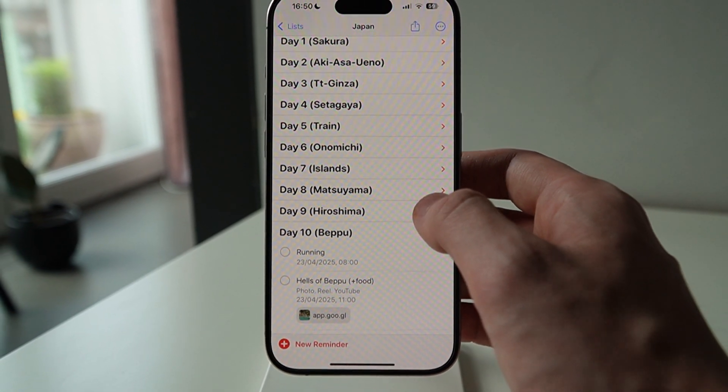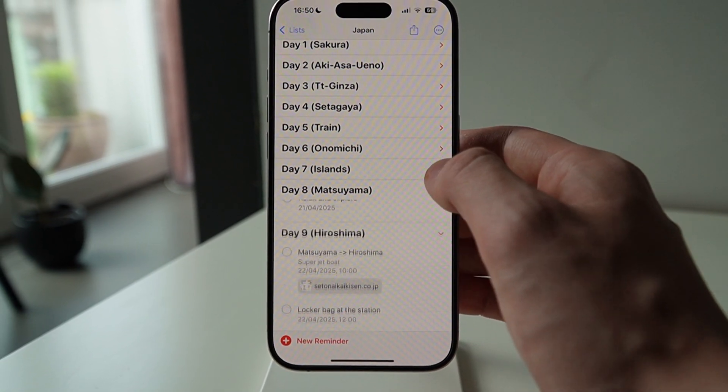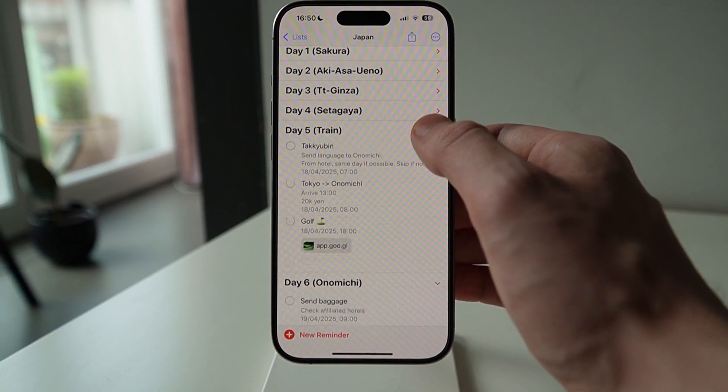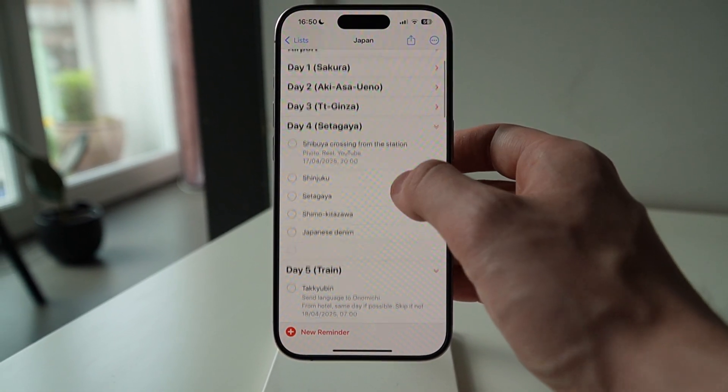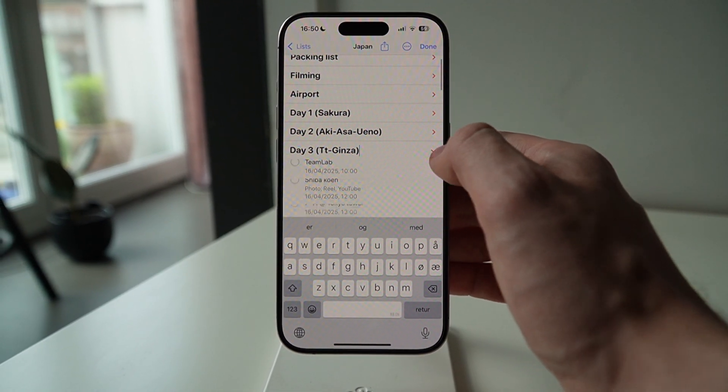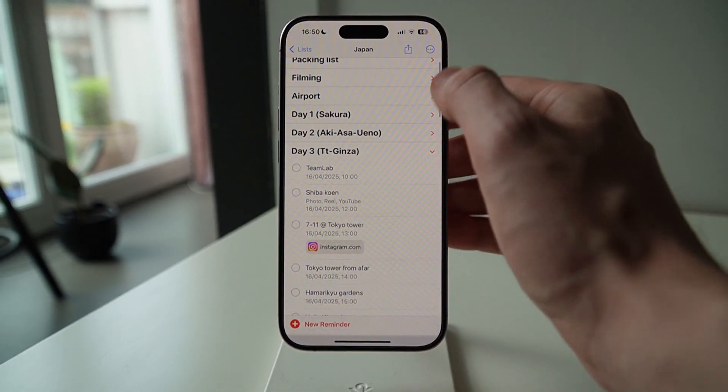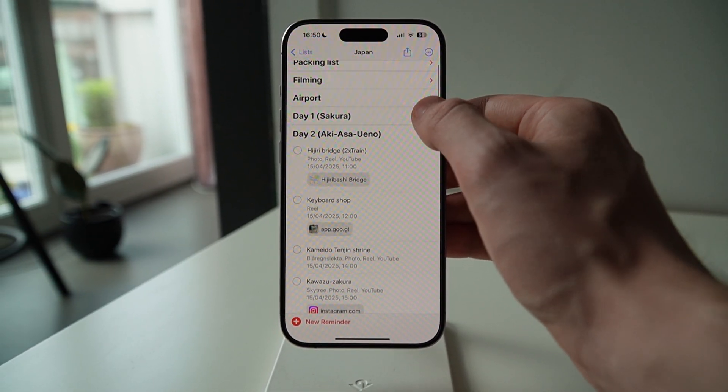That's it — now you can go and make your own travel plan. But before you do, I want to share some things I wish were added to make the app an even better experience. Because, let's be honest, no app is perfect. Even though I love using the Reminders app for all these things, there are a few things I wish Apple would add to make it even better.